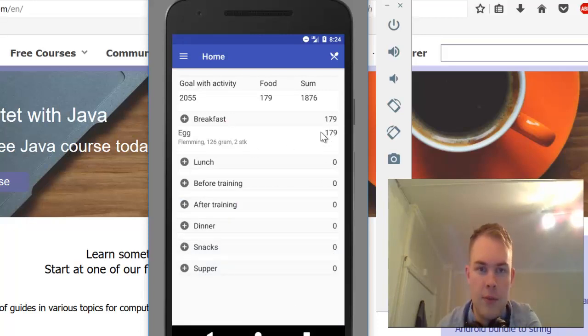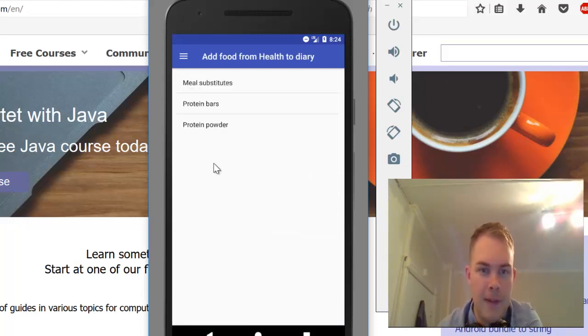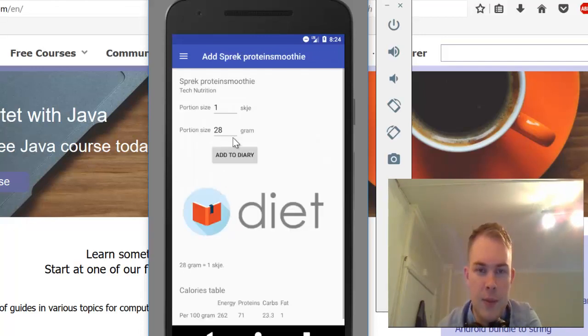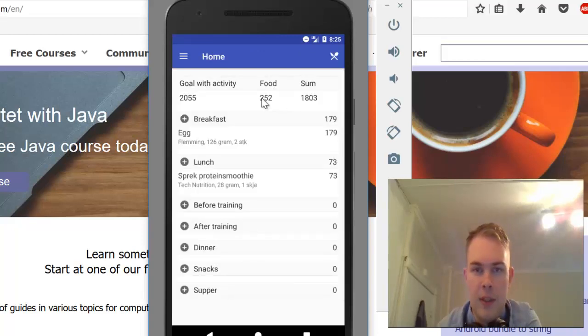If I had two eggs and for lunch a protein shake - health protein powder - one spoon, add to diary. Now my sum would be 252.